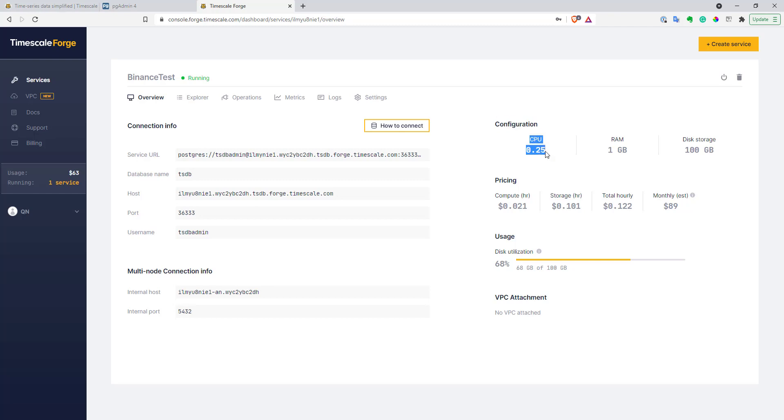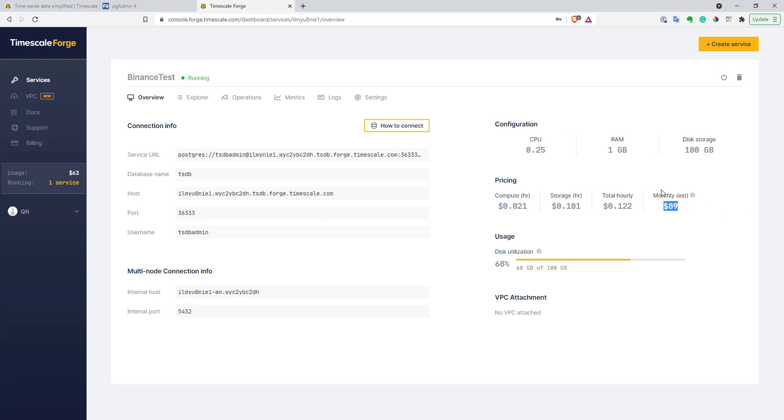So here's my configuration of my database. It has pretty weak CPU, only one gig of RAM, and 200 gigabytes of storage. And as you can see, with this not super powerful configuration, still, my monthly bill is $89. And as you can see, one billion rows actually take 68 gigabytes of my storage. I think, with the compression, you can reduce this number, but still, it's quite a lot. And this service is a bit pricey.